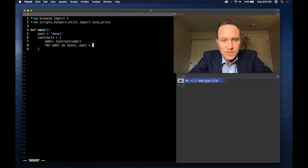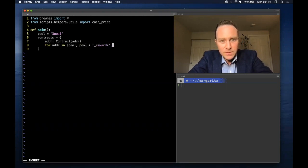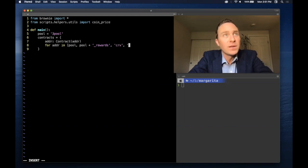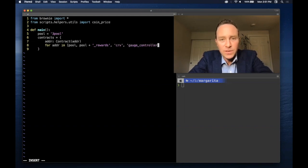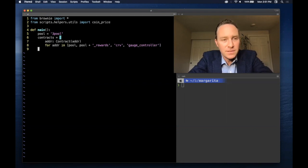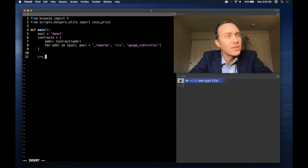This means we can just call 3Pool by 3Pool. We can get rewards gauge, we can get the Curve DAO token and the gauge controller, all set to this dictionary called contract. So we can pull these all loaded contracts in line.